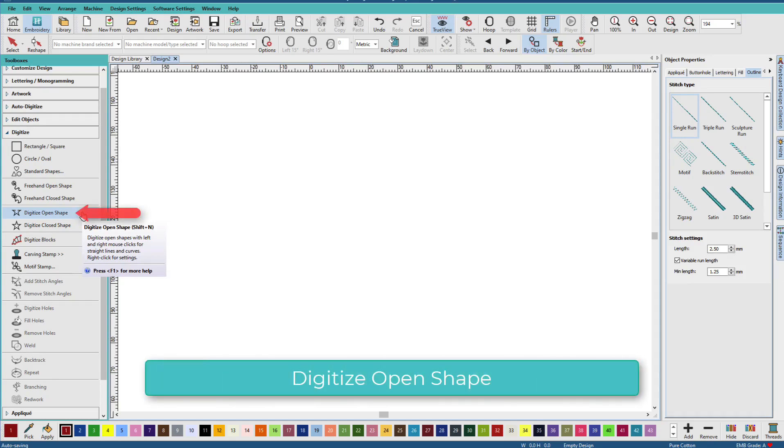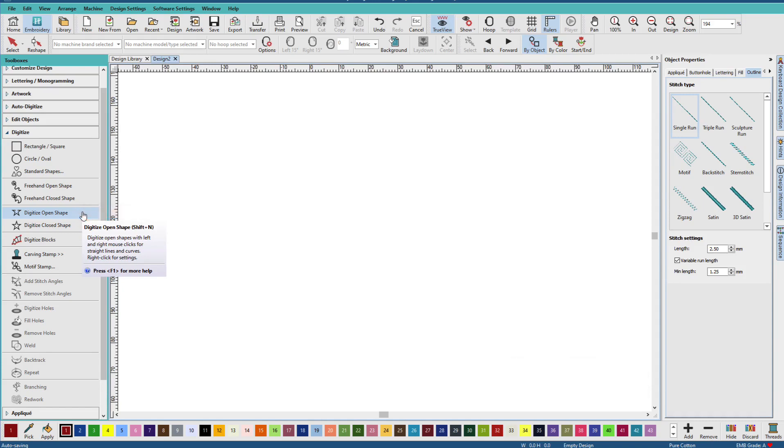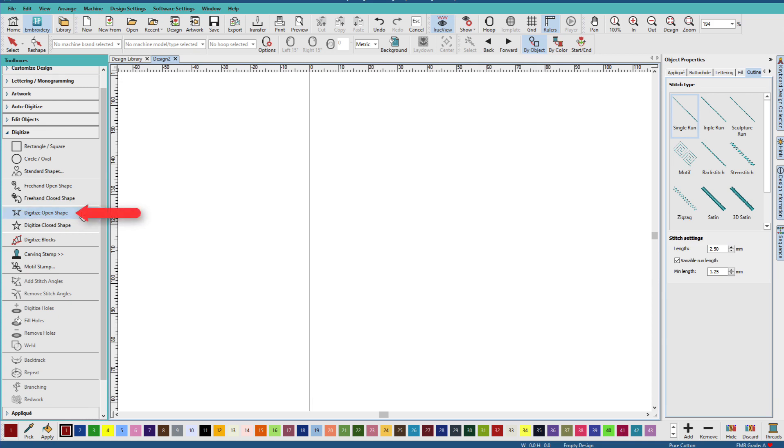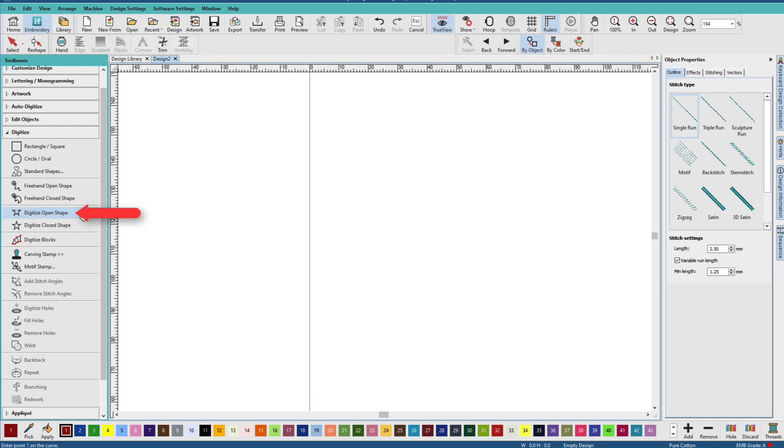The Digitize Open Shape tool is likely to become your primary tool for digitizing lines and other open shapes. Let's see how to use it. Start by clicking Digitize Open Shape in the Digitize Toolbox.